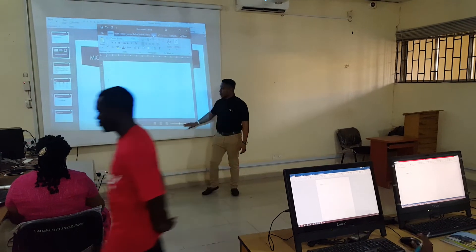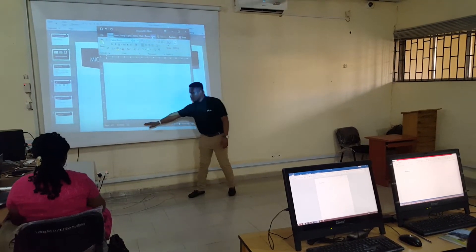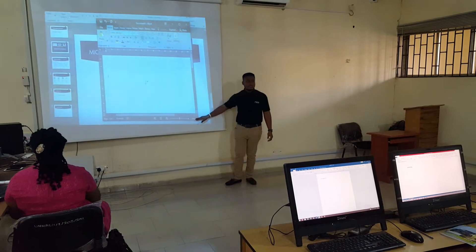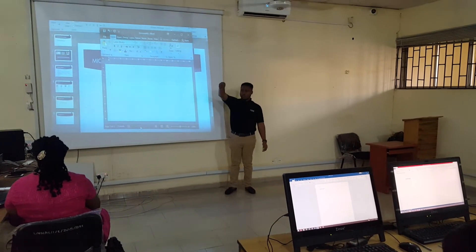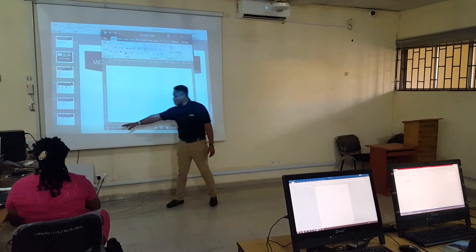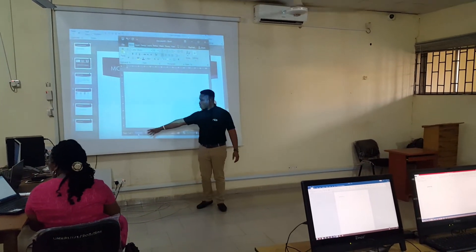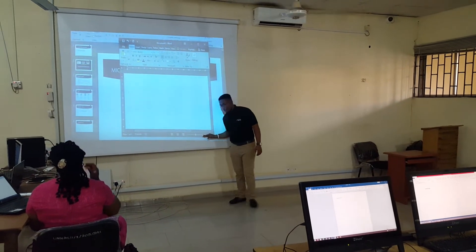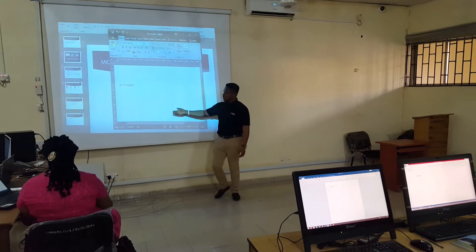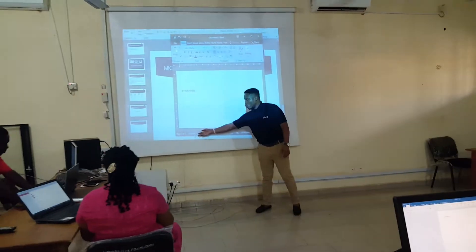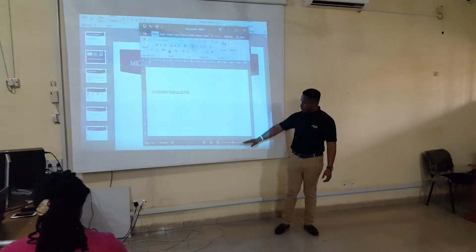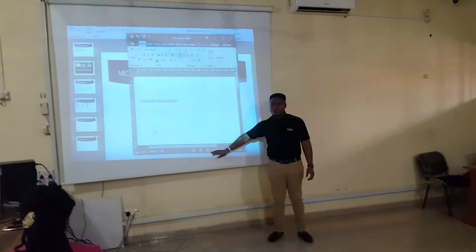And then beneath here is what we call the status bar. Look at this bottom part. It's just below the white part. If you look at your document, just below it, you see something like 'Page 1 of 1', 'zero words', and the rest of them. It is called the status bar. This actually tells you the status of your document — how many letters have you typed, how many words have you typed. If you want to easily zoom into your page, you can come to this part and zoom into it.